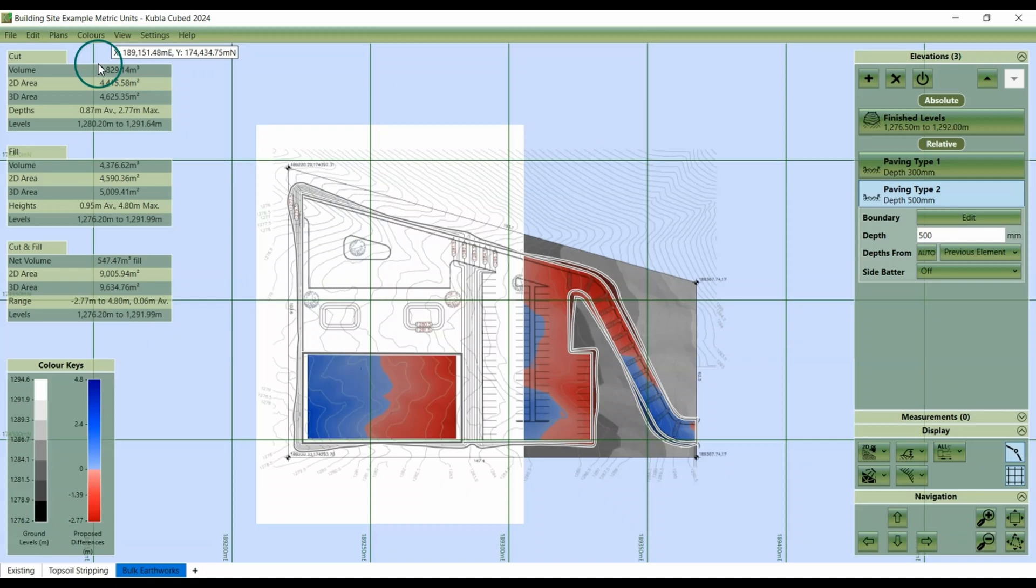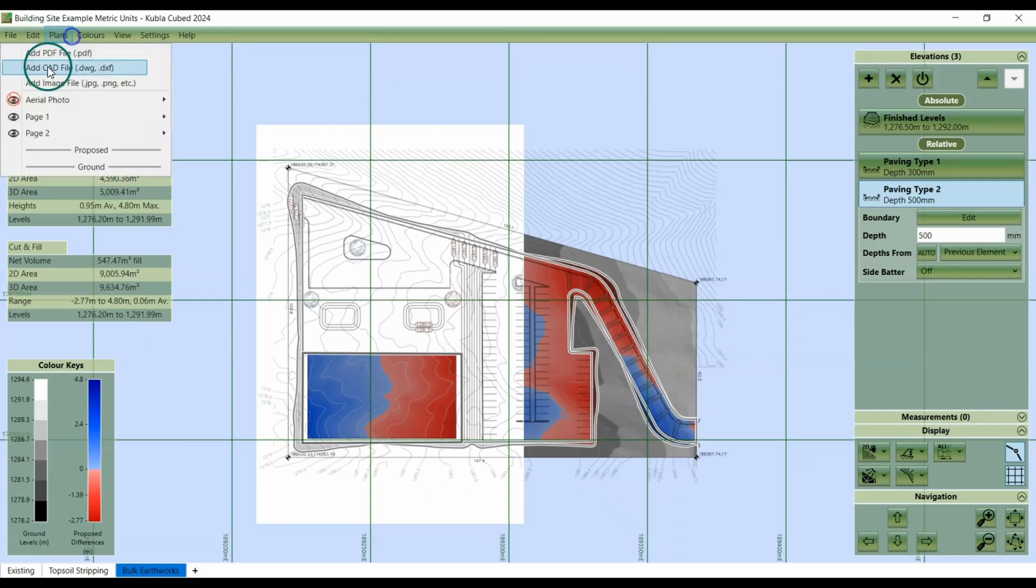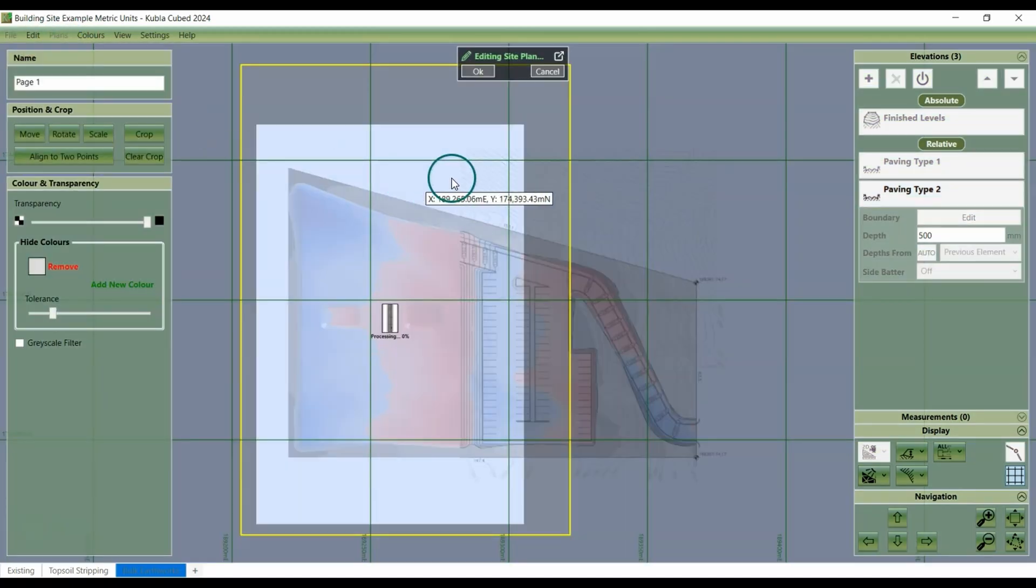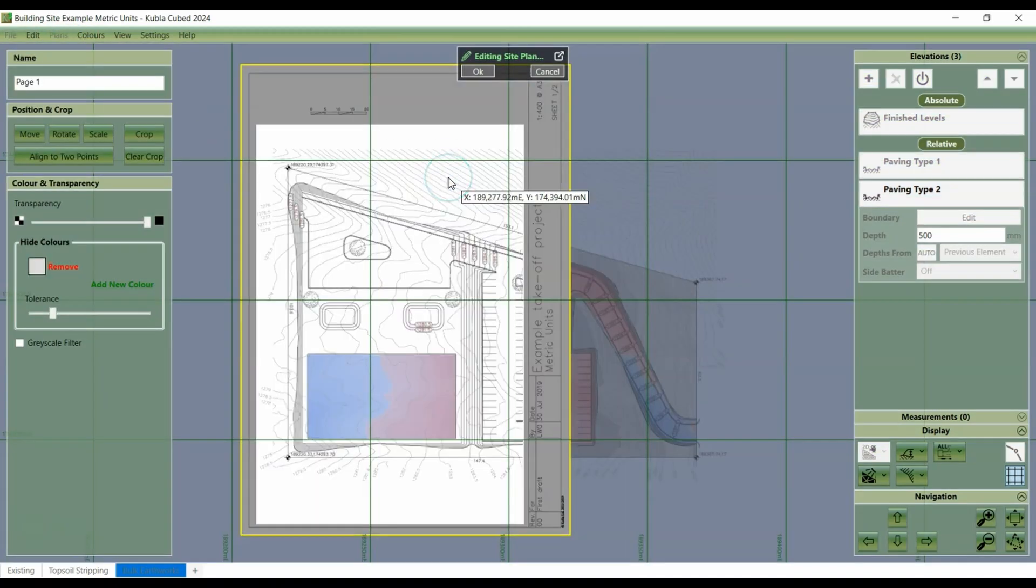So, the best thing to do in this situation, if you want to be able to see your plan a bit better, is we'll add the white colour back.